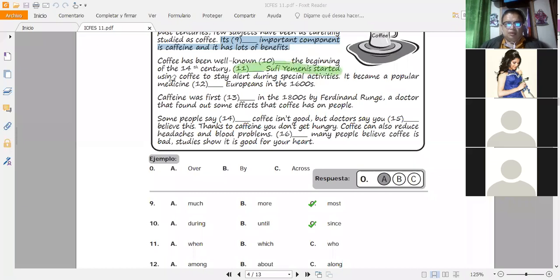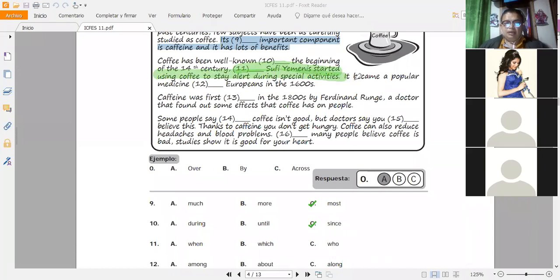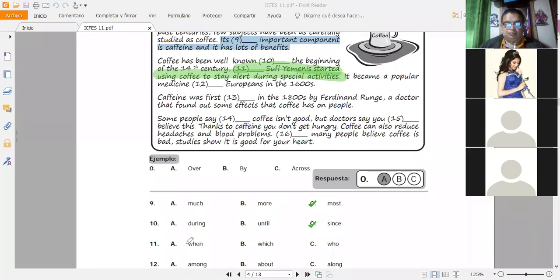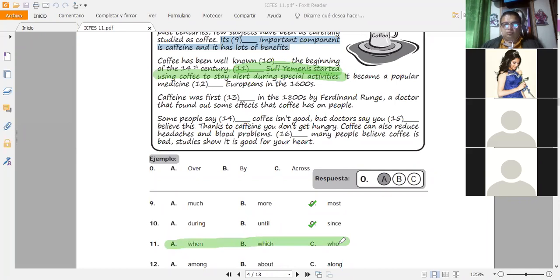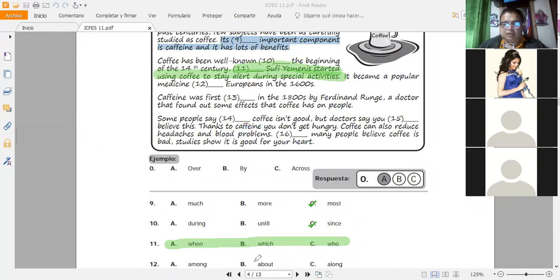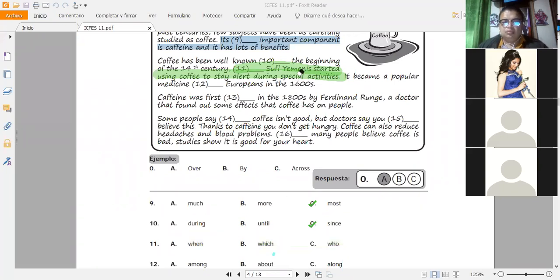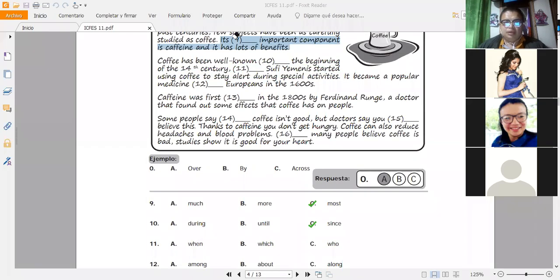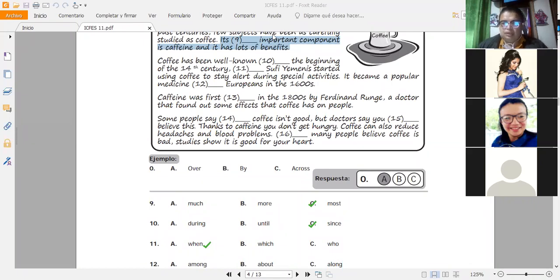Continuamos. Vamos con la once. Dice la once. Sufi Geminis started using coffee to stay alert during special activities. When, which, who? Sufi Geminis empezó a utilizar el café para estar alerta durante actividades especiales. ¿Cuándo? ¿Cuál? ¿Quién? Cuando, bueno. Respuesta correcta, la letra A. Vamos bien. Van bien. Está sencillo, ¿sí o no? No hay nada difícil en esta parte.